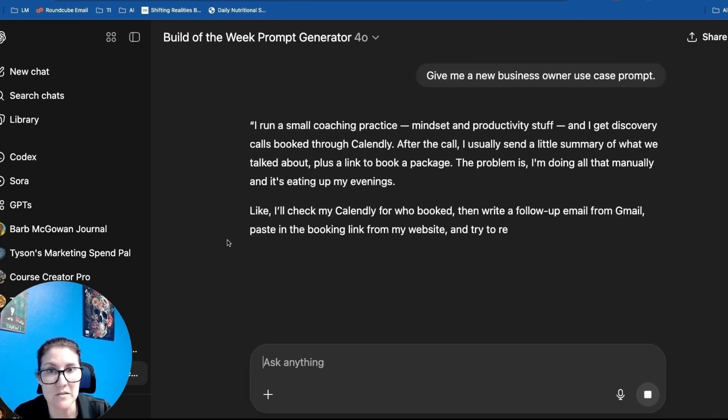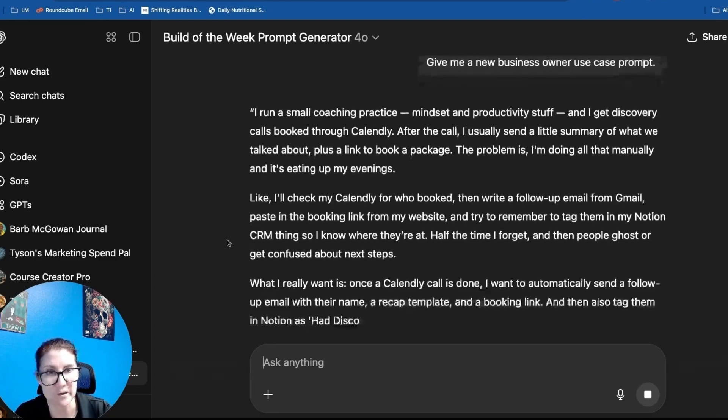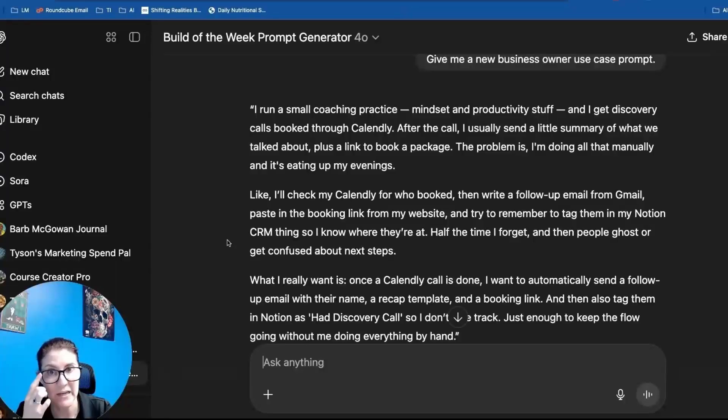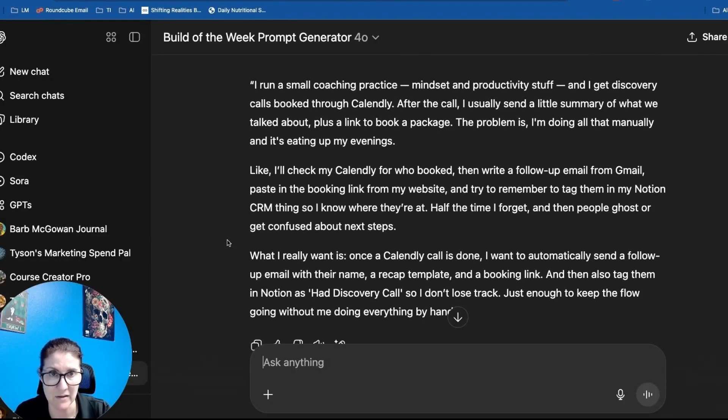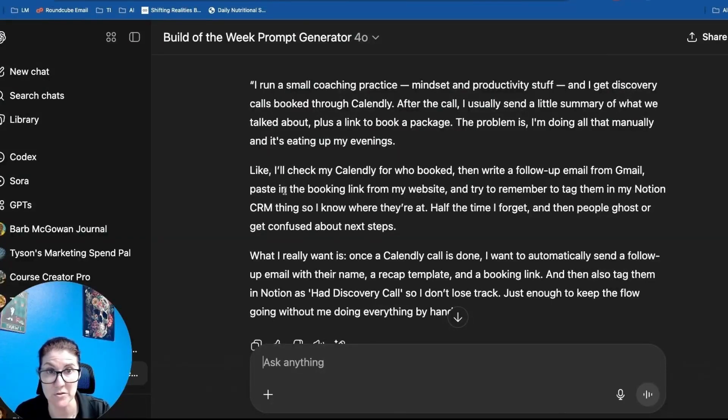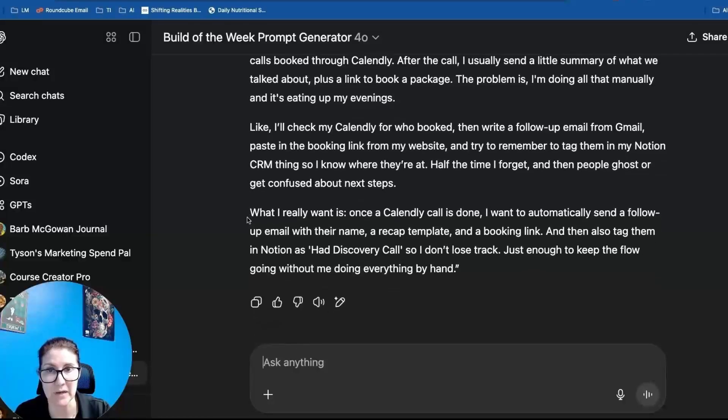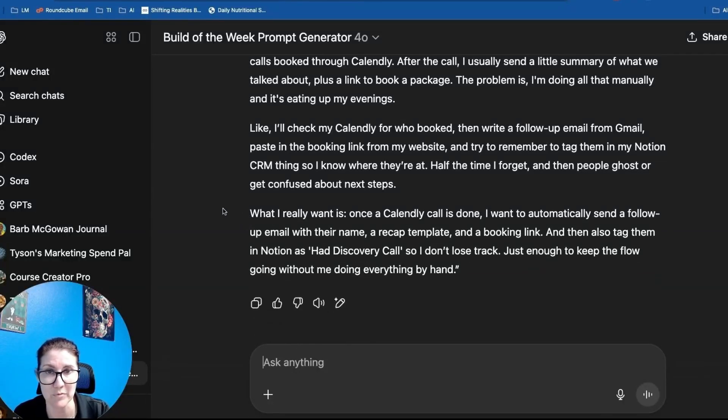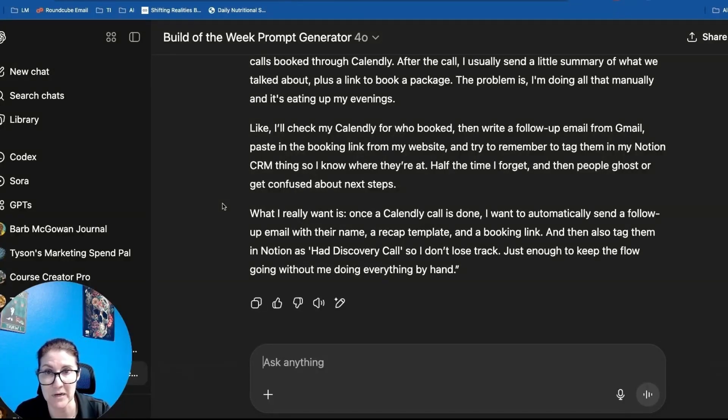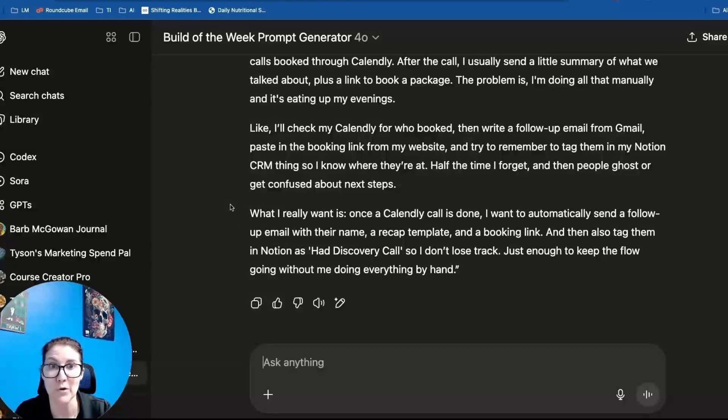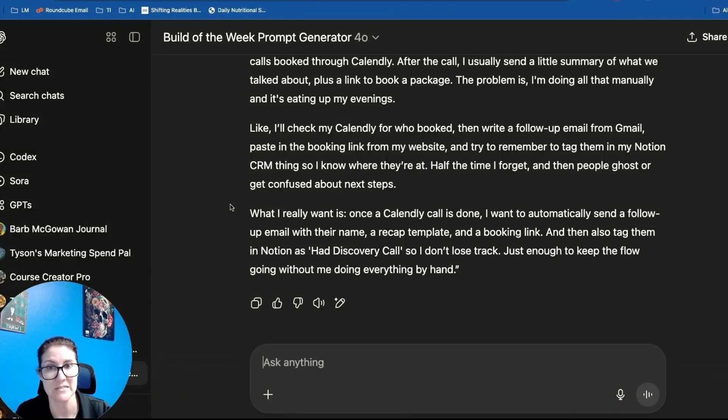So I run a small coaching practice, mindset and productivity stuff, and I get discovery calls booked through Calendly. After the call, I usually send a little summary of what we talked about plus a link to book a package. The problem is I'm doing all of that manually and it's eating up my evenings. Like I'll check my Calendly for who booked, then write a follow-up email from Gmail, paste the booking link from my website and try to remember to tag them in my Notion CRM thing so I know where they're at.